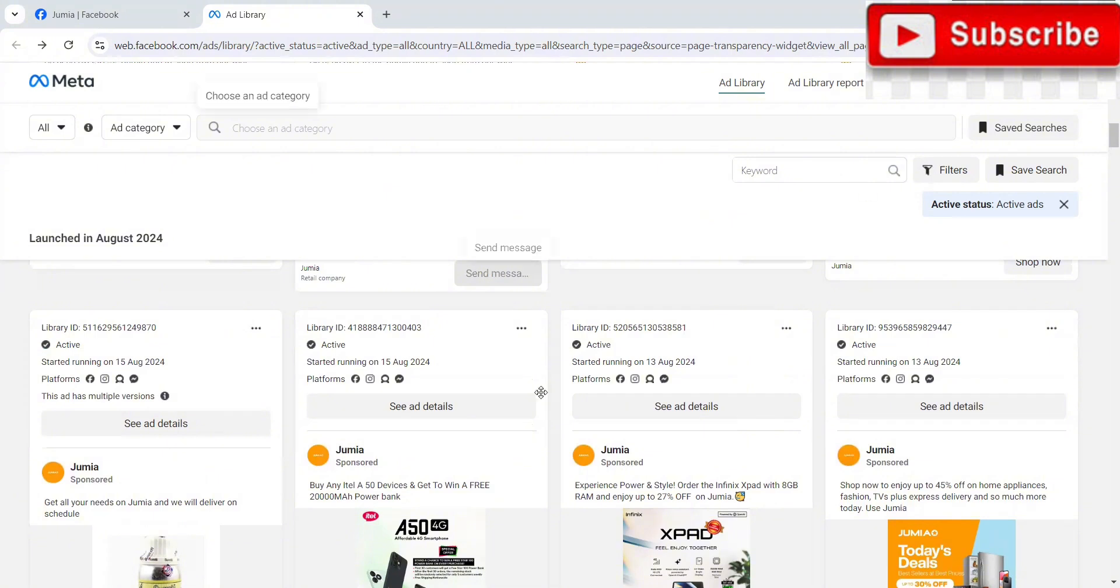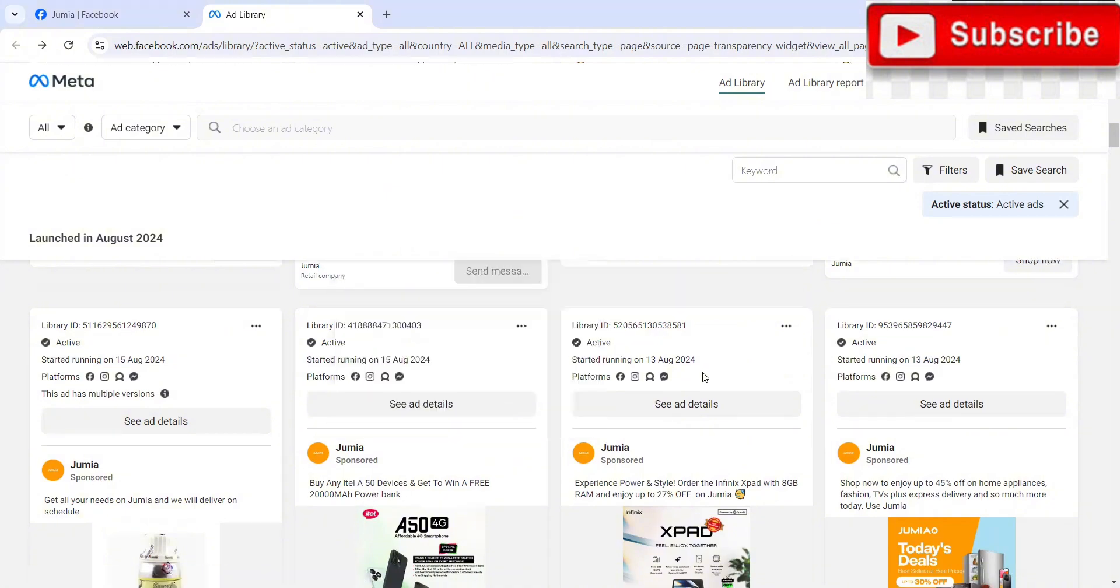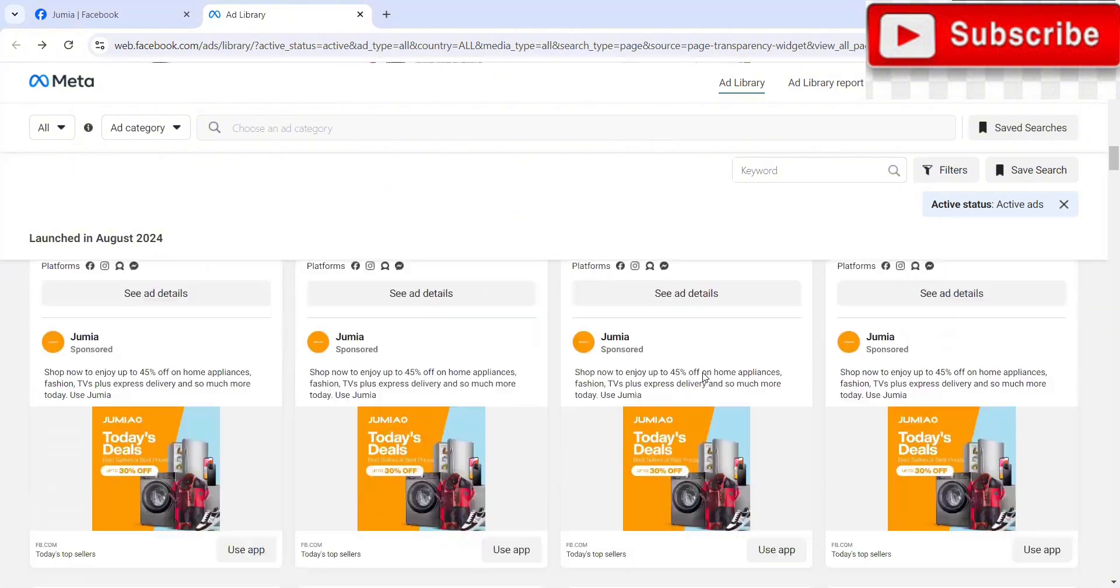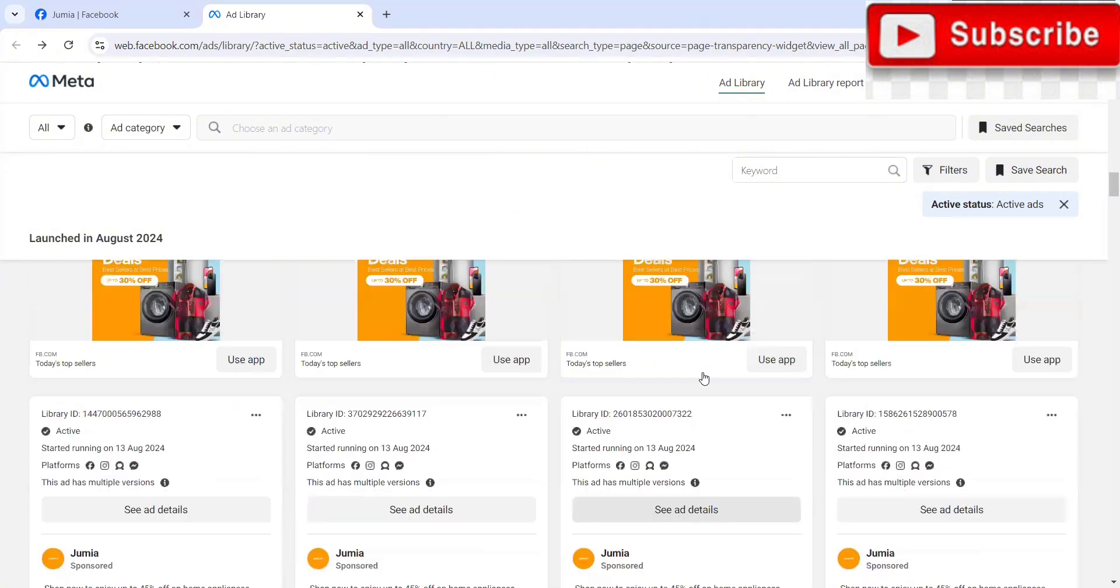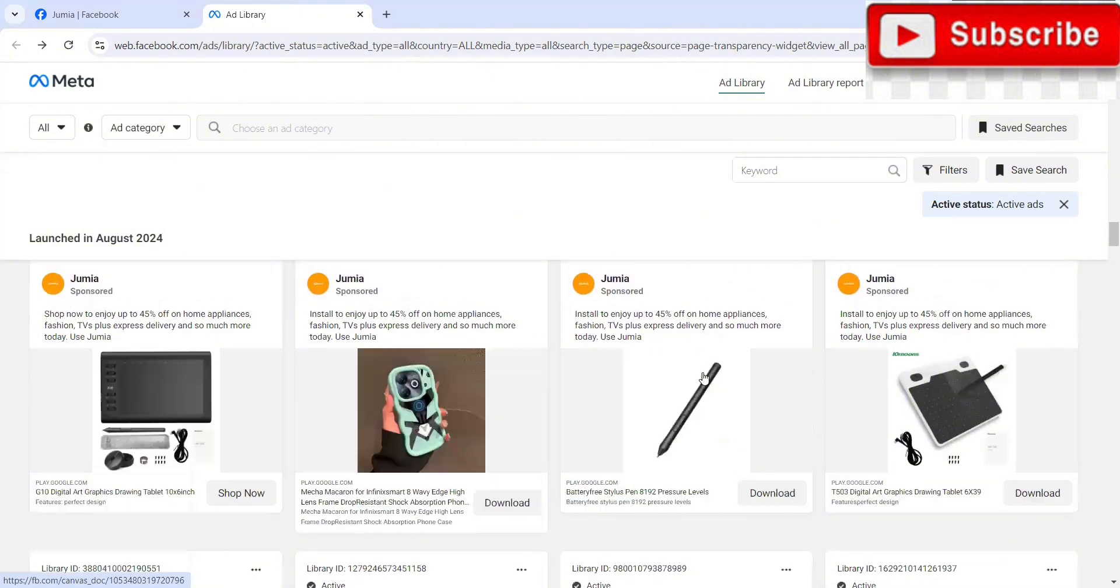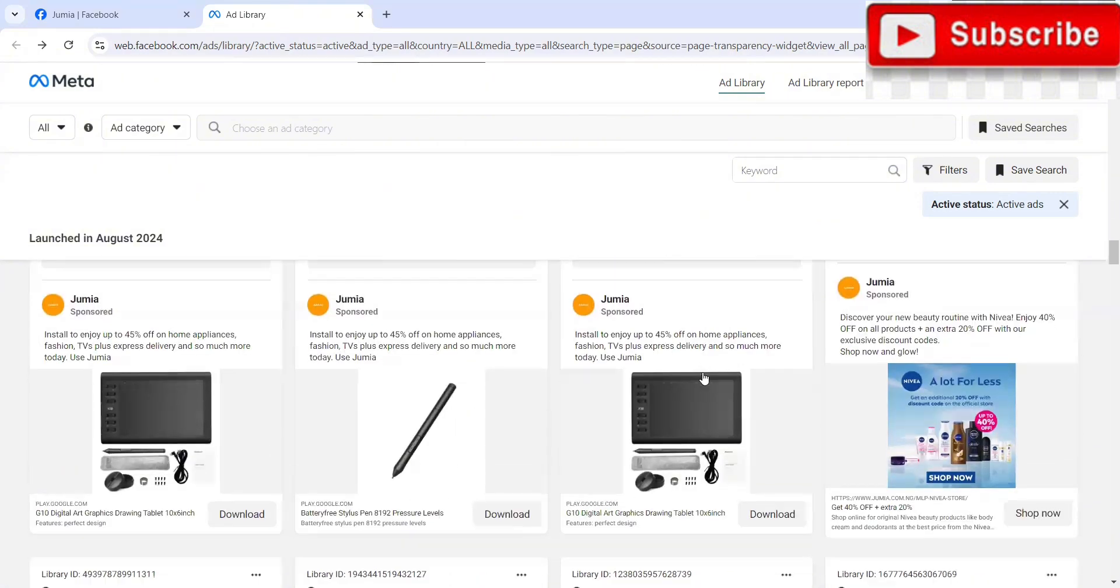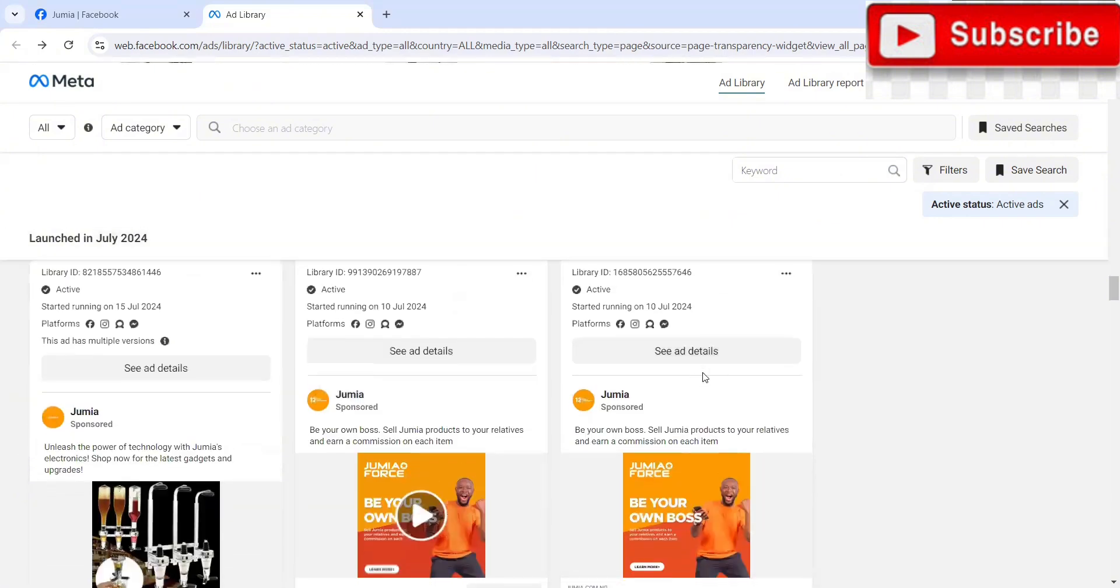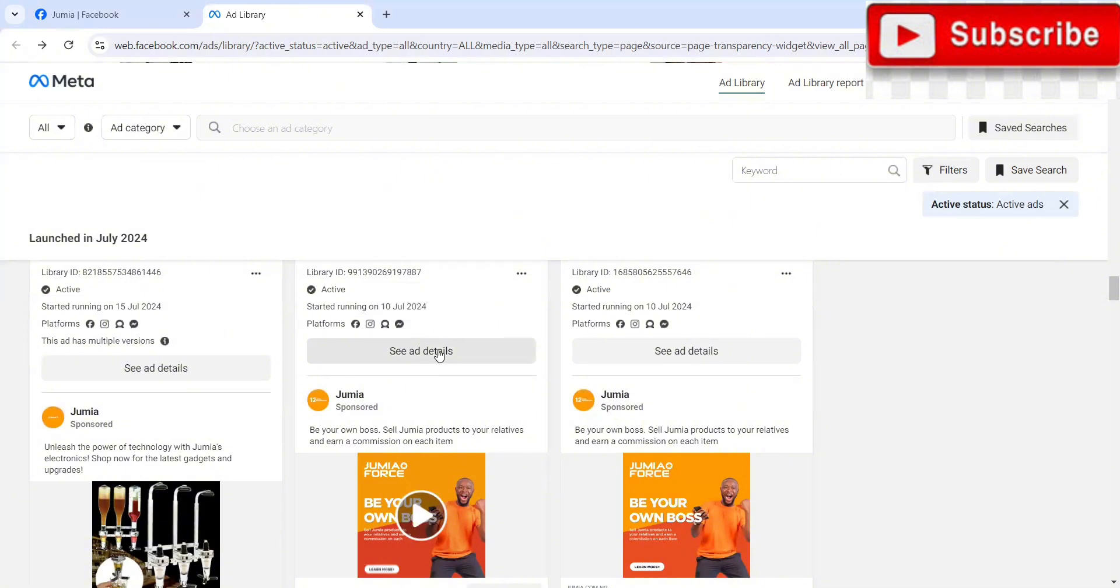So let's click on one of the ads, for example. Let's look for an ad that's been running for a while. So let's just scroll down. Let's see the one that started in July, if there's any ad they've been running for a long time. So we can see one that started running July 10th. This ad has been running for quite a while, over a month. Look at the platforms. They are running this ad on Facebook, Instagram, audience network, and messenger.